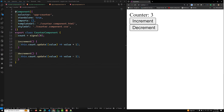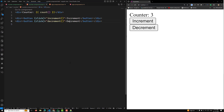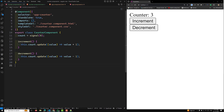In the template, the signal's current value is read by calling the count getter function. This allows Angular to track the signal's value and automatically update the view whenever the signal changes. The buttons trigger the increment and decrement methods, which call dot update on the count signal. Angular will automatically update the displayed count in the UI.